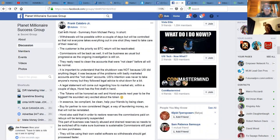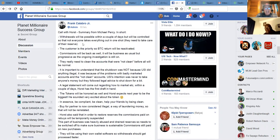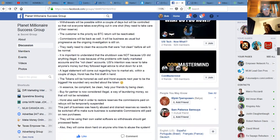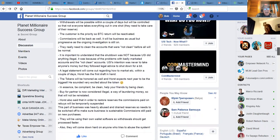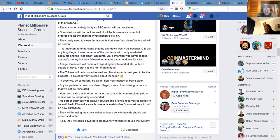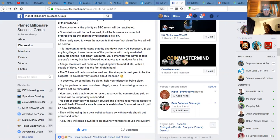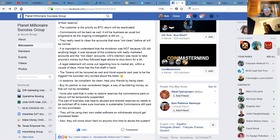So they're saying that withdrawals will be possible in a couple of days, but will be controlled so that not everyone takes everything out in one shot. They need to take care of the reserve. So there will be some restrictions, but that's the good news. They're going to start letting us withdraw funds. The customer, well, here we're mostly in the multiplying and accumulating phase, but the customer is the priority. BTC will return, will be reactivated. If somebody is not happy, I guess you can return it. Commissions will be back as well. Good news for us recruiters.